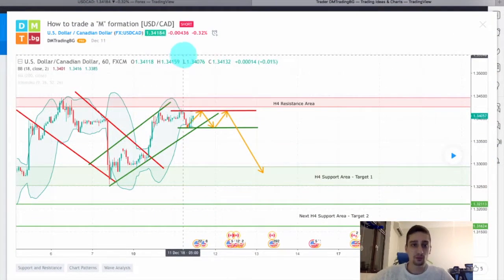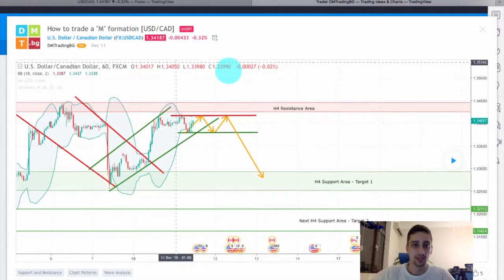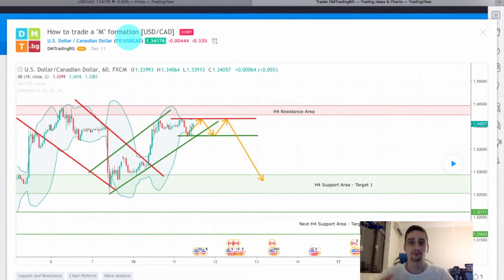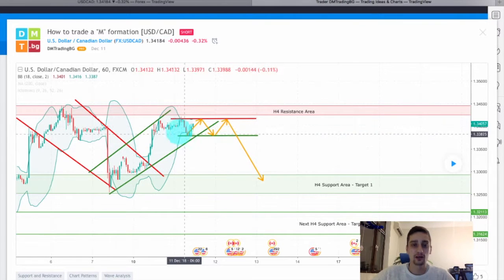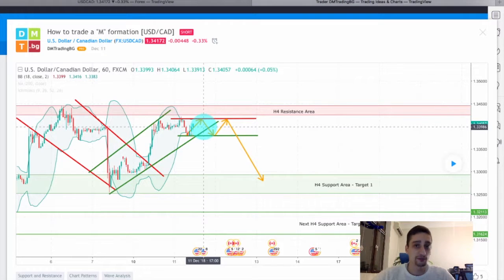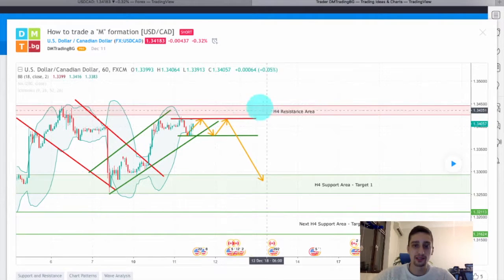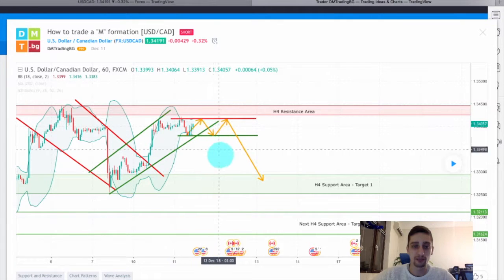This is the plan itself, posted on TradingView on December 11th. It is based on the USD/CAD currency pair on the 60-minute time frame. I called it 'How to Trade an M Formation.' M formations tend to appear at the end of an uptrend. In this case, we had an uptrend followed by a range, and the formation tells us a possible reversal might happen — especially if it forms just below a resistance, in this case an H4 resistance.